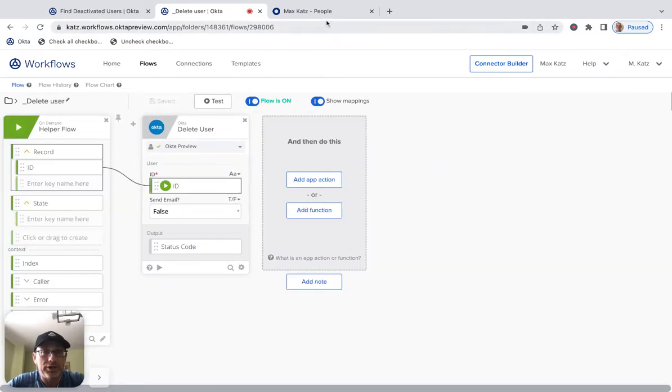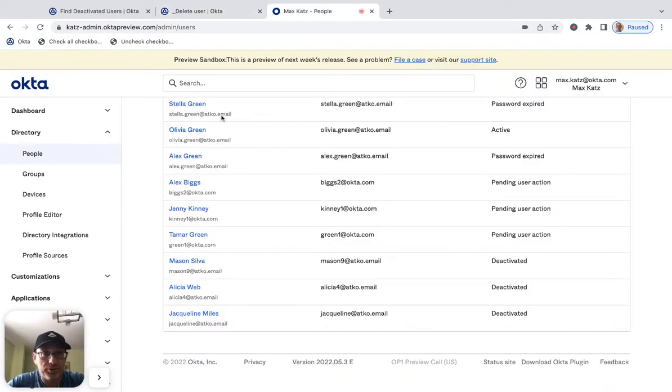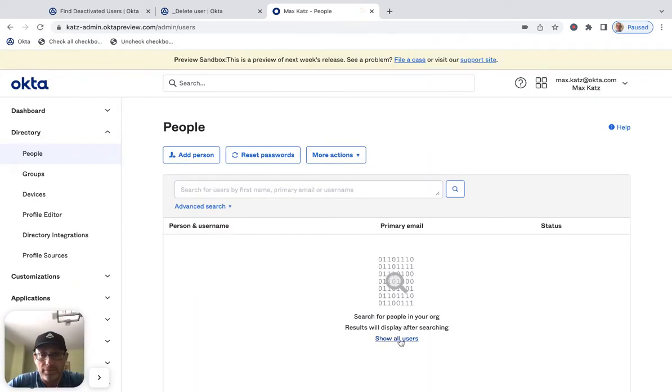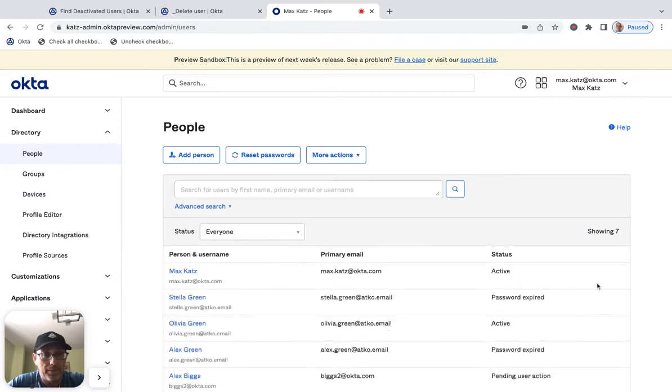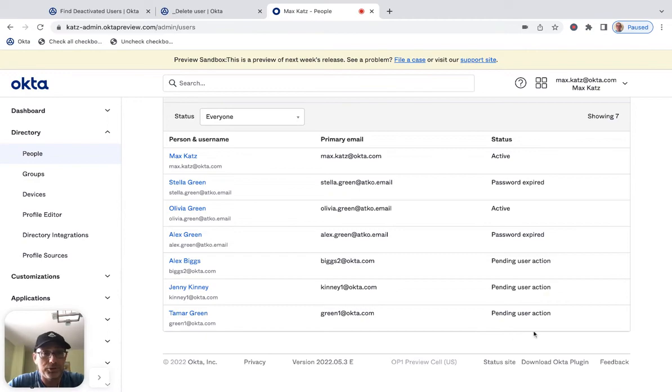But it worked. And if I go back here, now I've got the three users. If I refresh the page, they're gone. The three users are no longer listed.